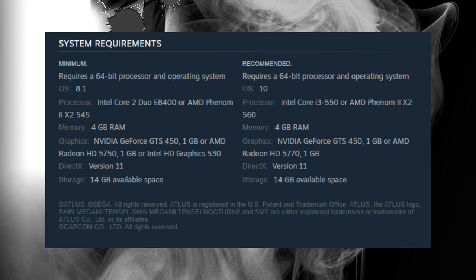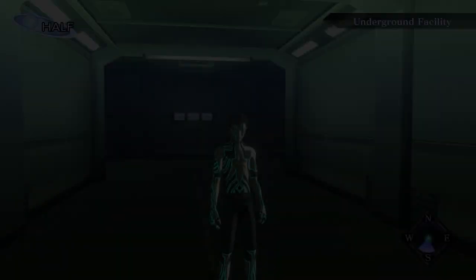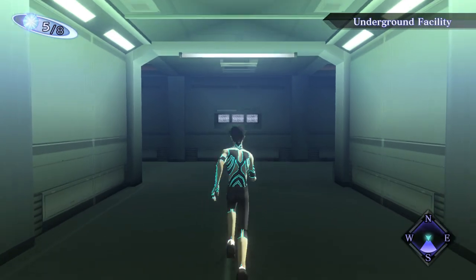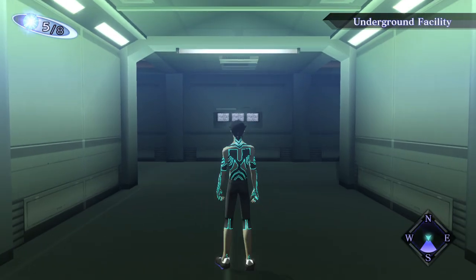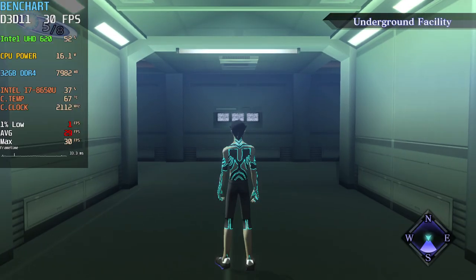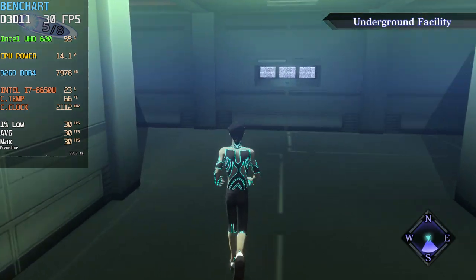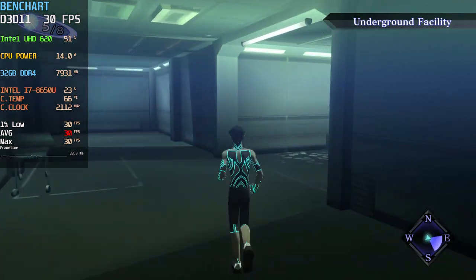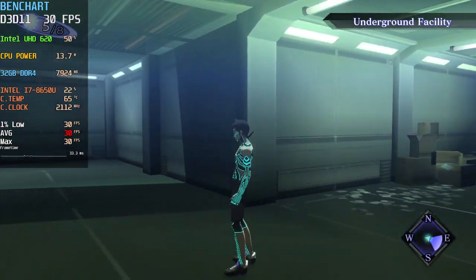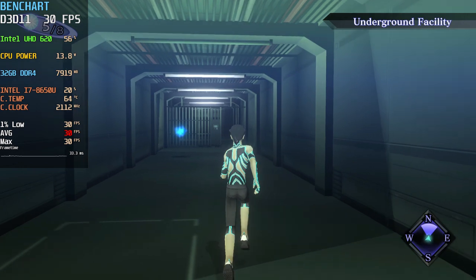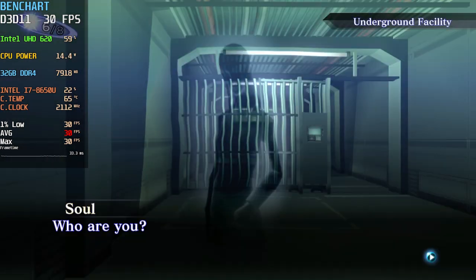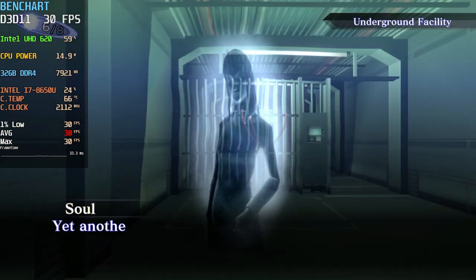Looking at the minimum requirements of the game, they ask for a Core 2 Duo — which is quite old — 4 gigs of RAM, and an Intel UHD 630 or 530. So we are pretty much at the minimum specs, but we are still able to play the game fine at median settings.